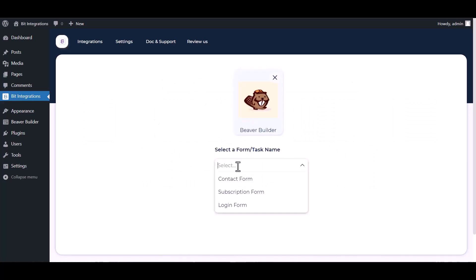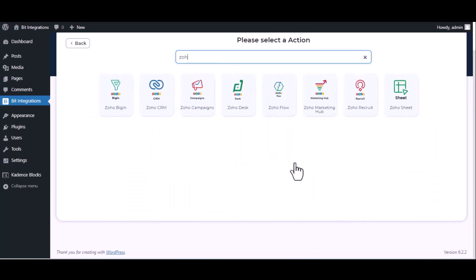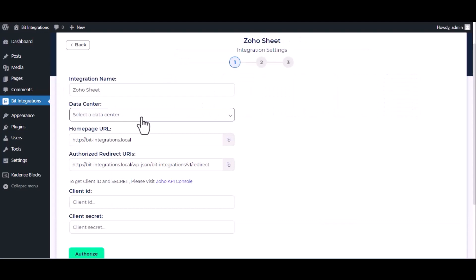Select a form. Next, now here search and select Zoho Sheet. Here give them a meaningful integration name, select a respective data center.